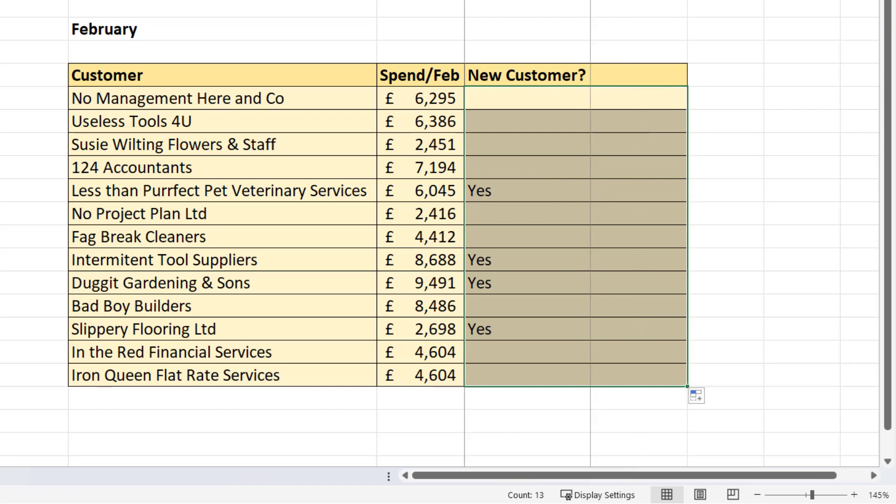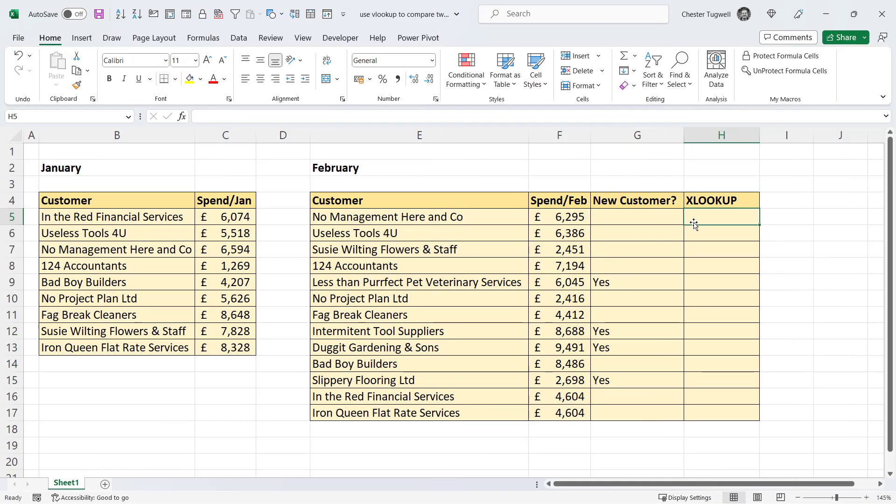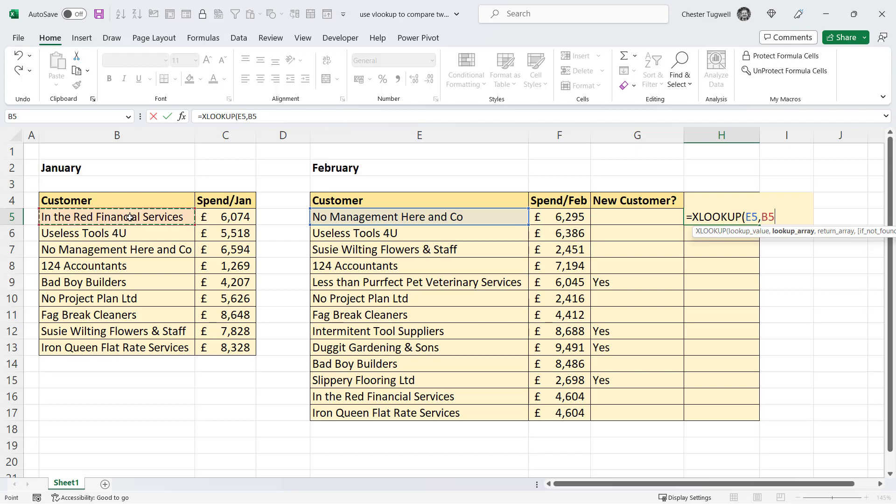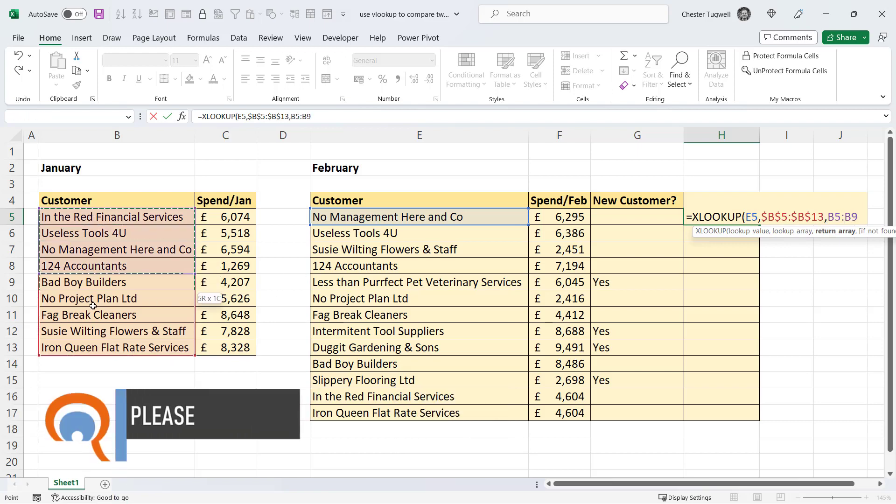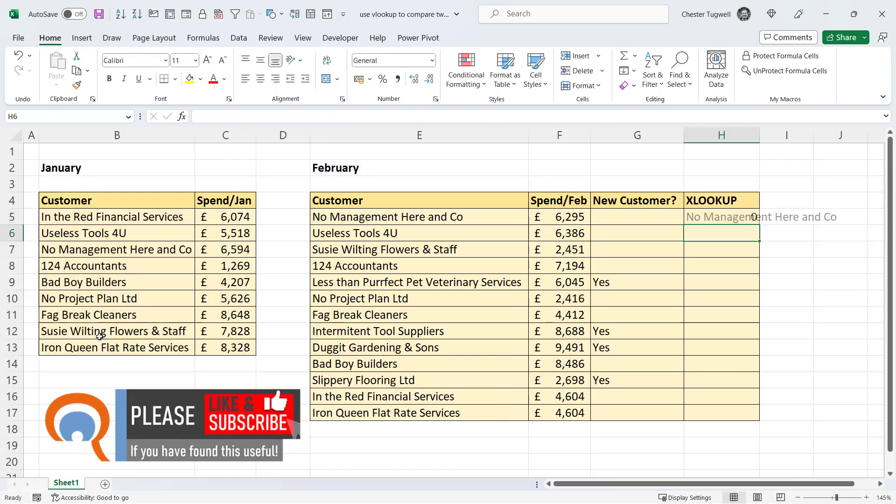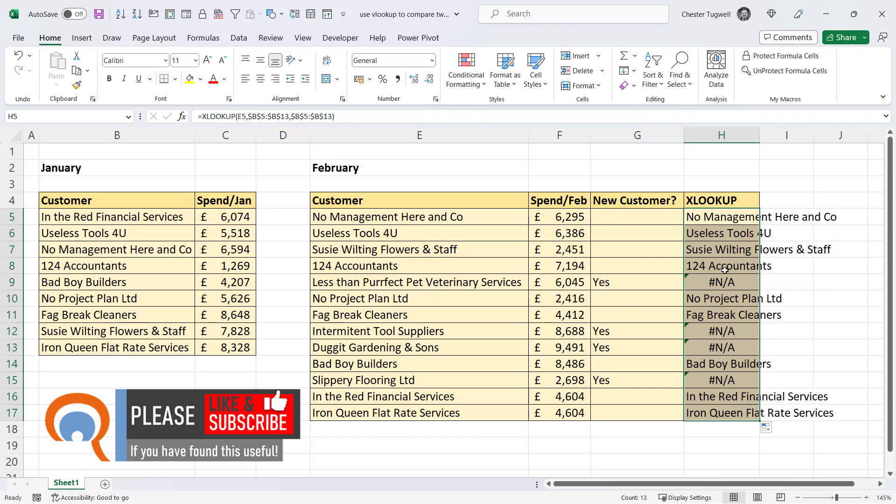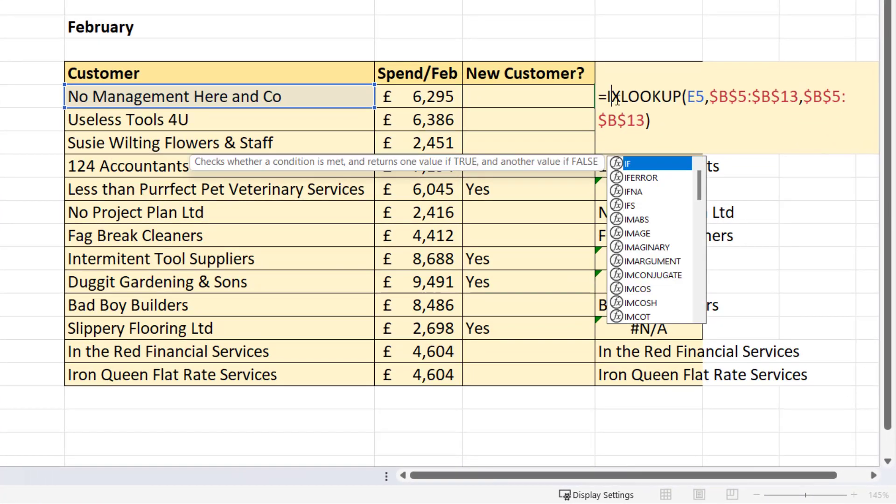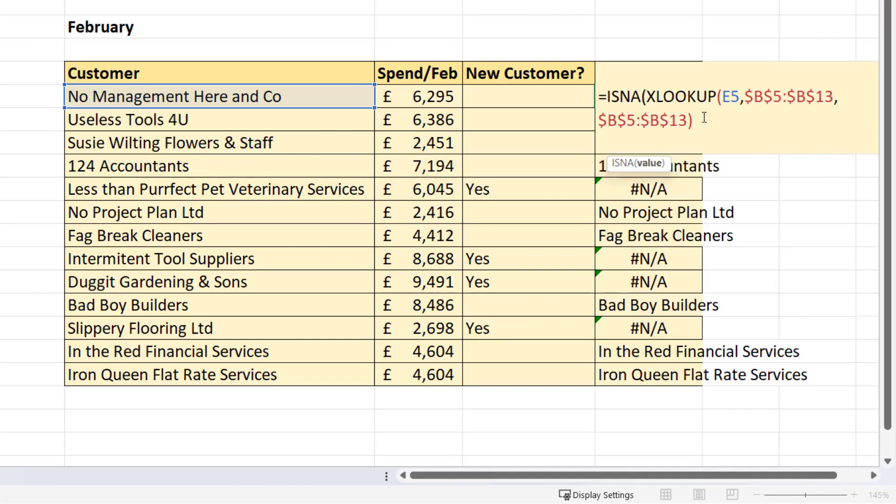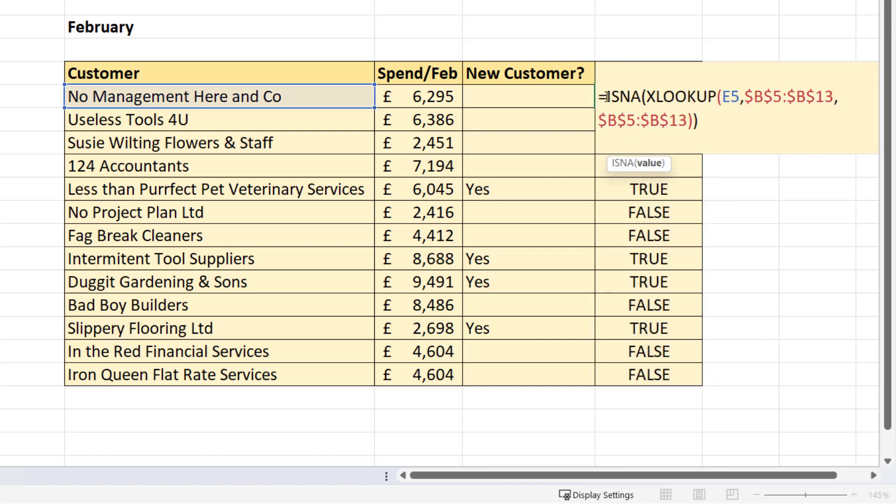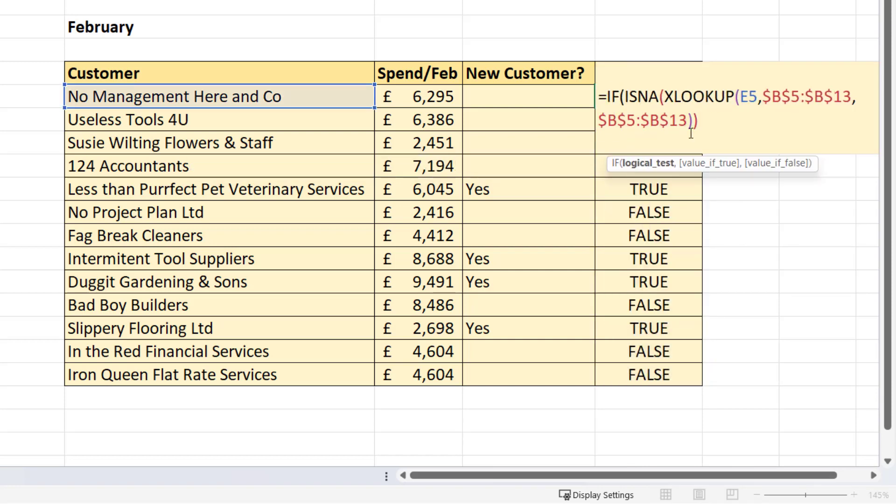Now if you have Excel 365, you could do this with XLOOKUP. So XLOOKUP, my lookup value is the customer in February. Lookup array is the list I'm comparing my February list to, and I need to lock that. Return array would be the same list in January, also need to lock that, and then I'd close the bracket. Copy it down, get the same results as last time. And I can use ISNA to return the logical test, true and falses. And then put this within an IF to return my yeses and blank cells.